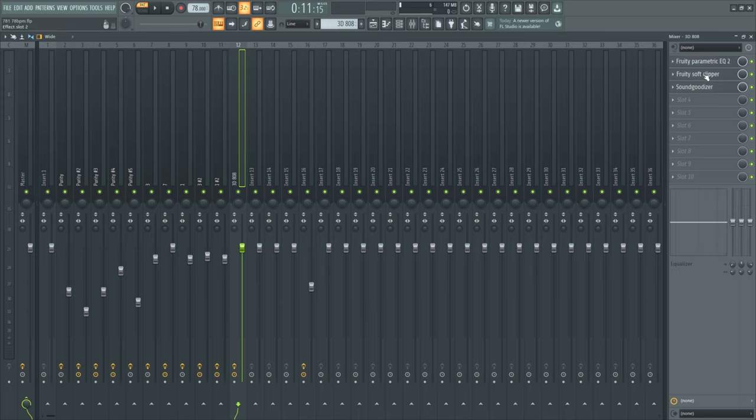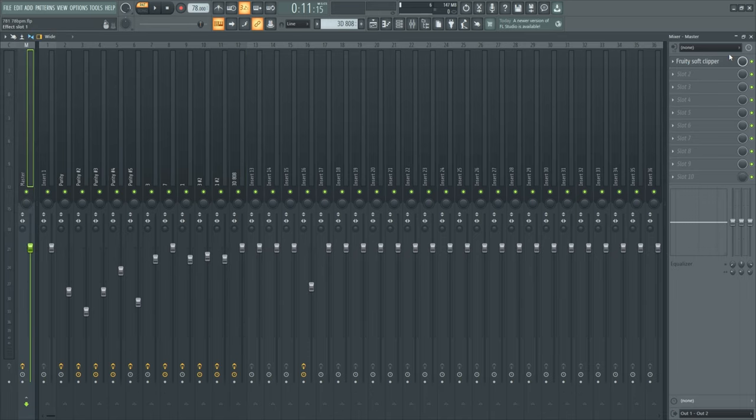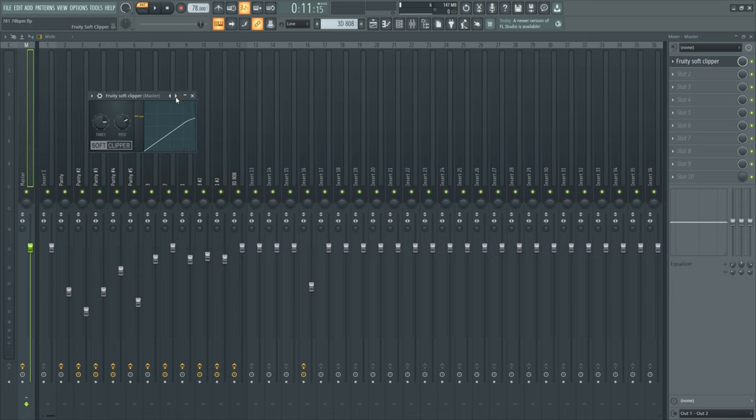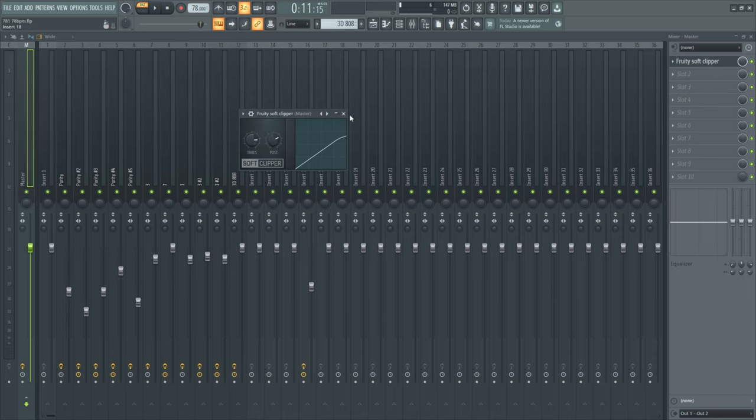On the master I just have Fruity Soft Clipper with the post gain turned to 70 percent. I do this so basically the volume doesn't go over 3dB.